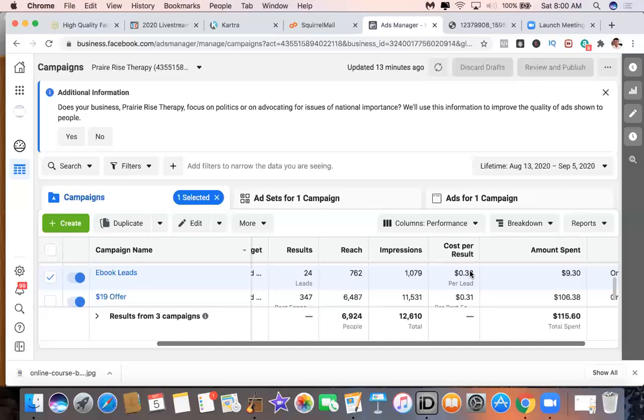Direct response marketing is the antidote to that problem. We put a low risk or no risk offer in front of people, and then we build a relationship with them. We show them how we can help them, we share a lot of social proof, and we do this using the power of expert positioning and automated email marketing.